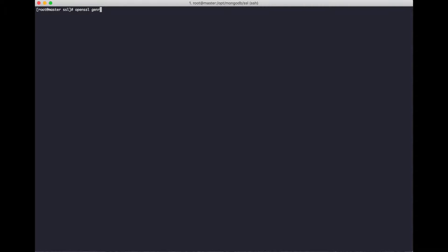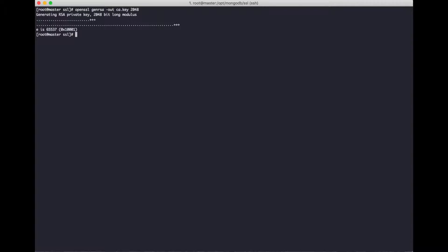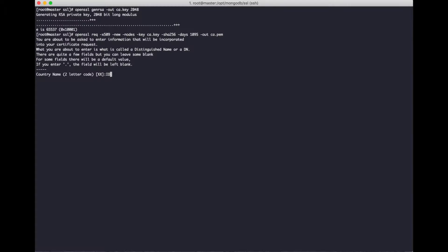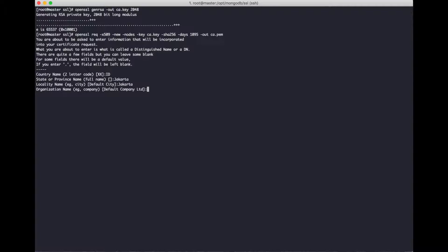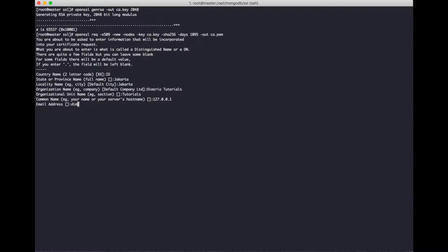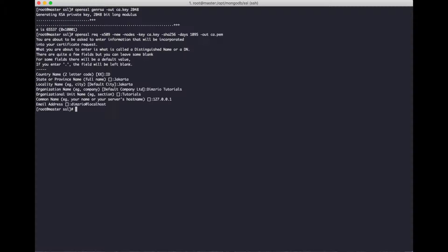And then we need to create a private key. With ca.pam, you can set your information in this. This is only an example. Set the server hostname to localhost. Okay, done.